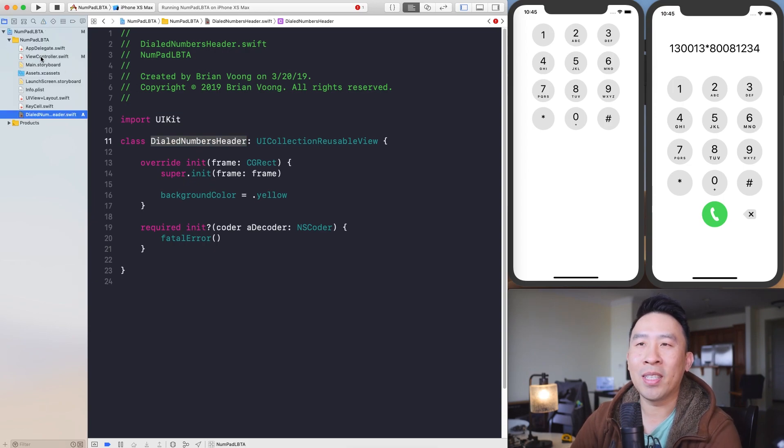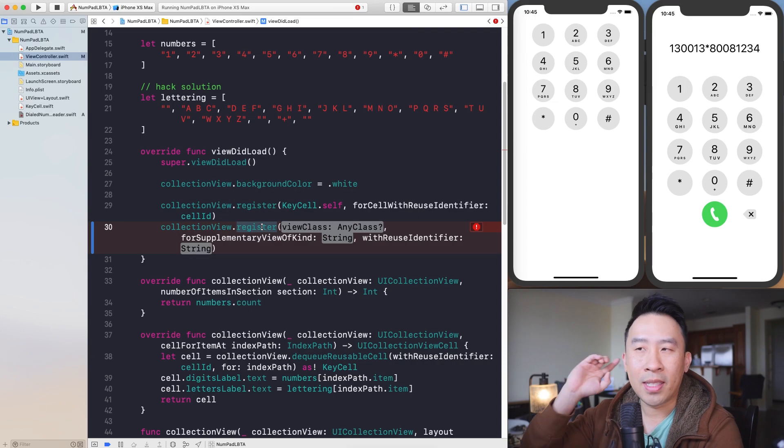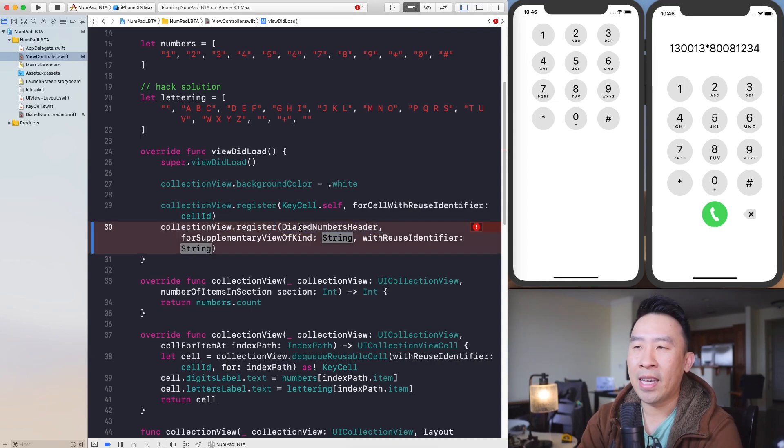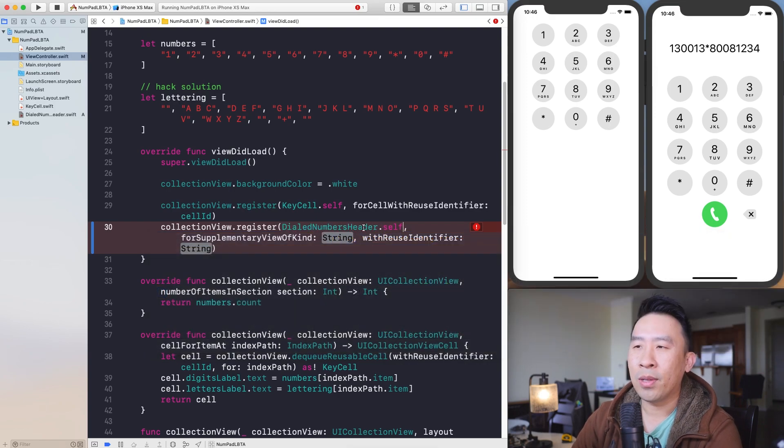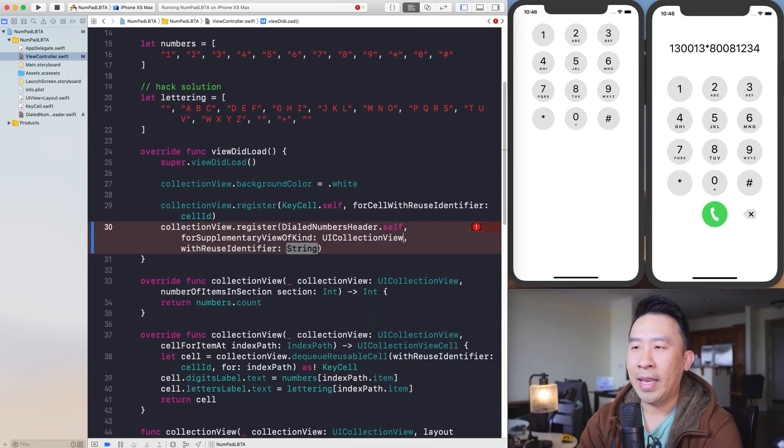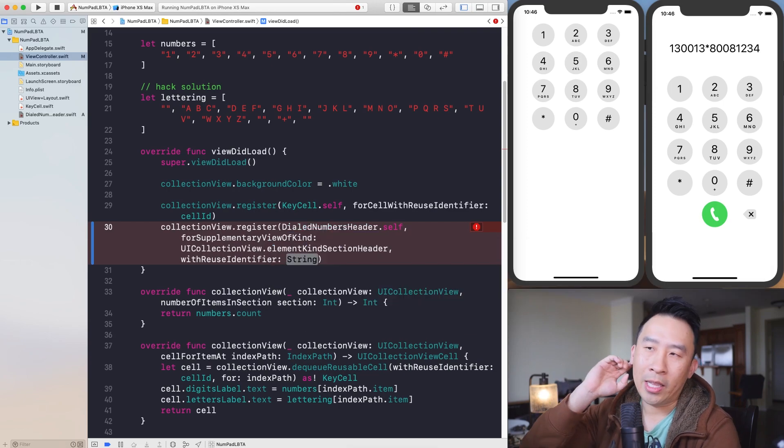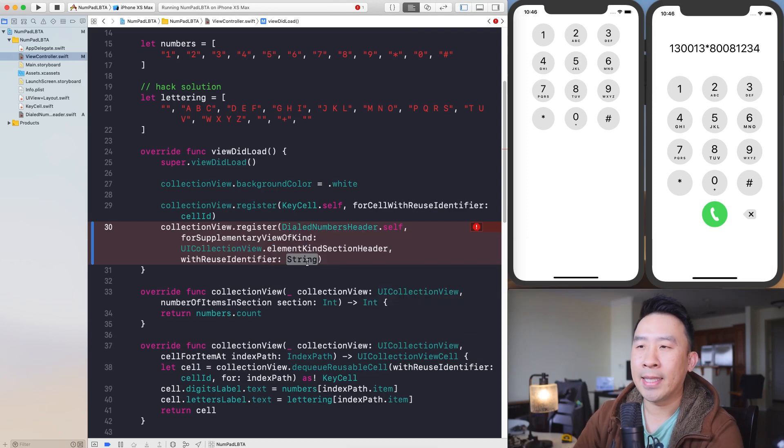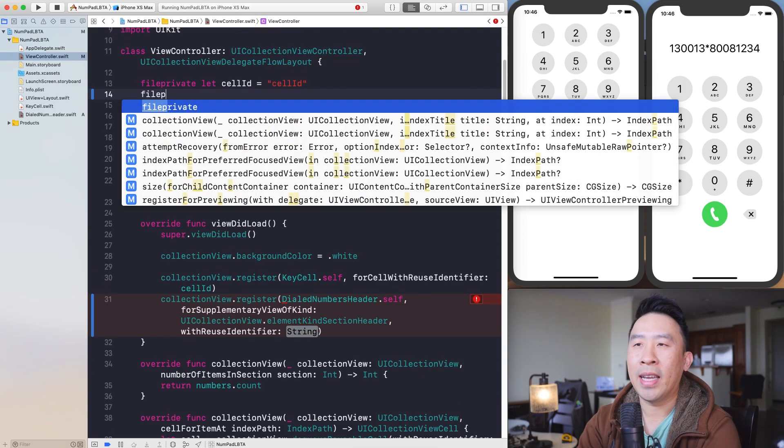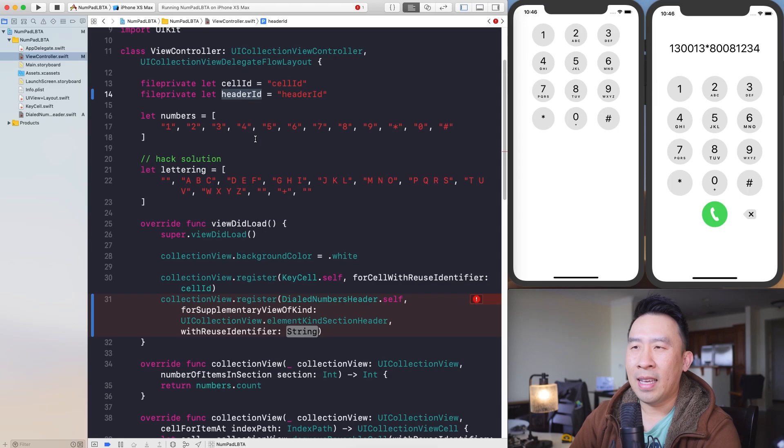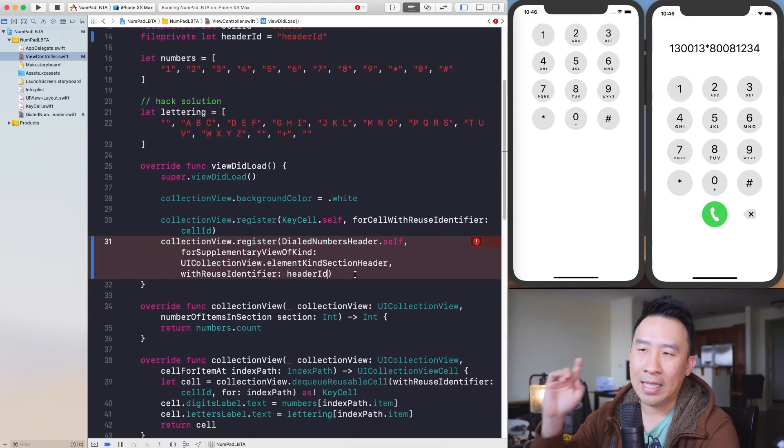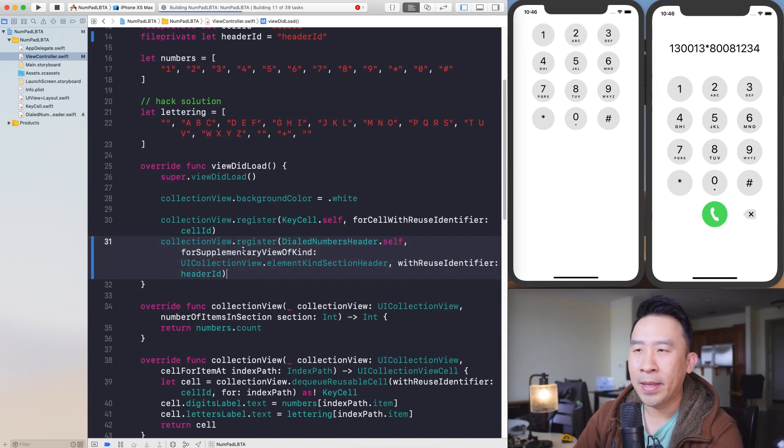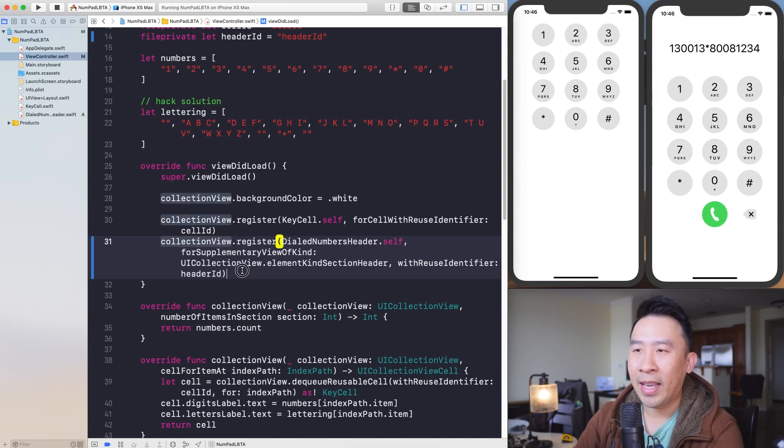So Dialed Numbers Header. Let's go back into the View Controller and finish up the registration of our header. View class here, let's say Dialed Numbers Header and .self. For the actual class of the header here, the kind parameter, which is the next one, you have to actually specify a UI Collection View and just type in header here. You'll get element kind section header. For the reuse identifier, we are going to create a header ID very similar to our cell ID. So let's just call this header ID. It doesn't matter exactly what you call this, but this is what I'm going to use.